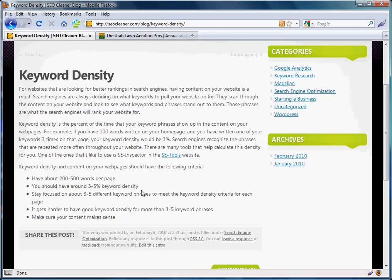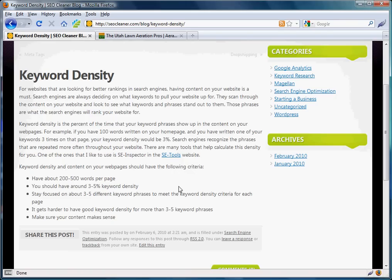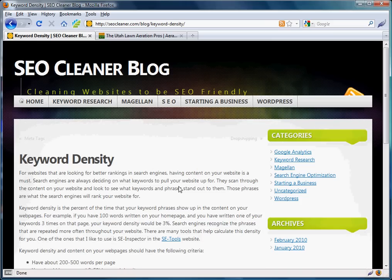Google and the search engines have spiders and bots that go throughout your website and look at the content on your pages to see what words repeat over and over again. Those words that repeat become the keyword phrases that they'll pull your website up for when people search.